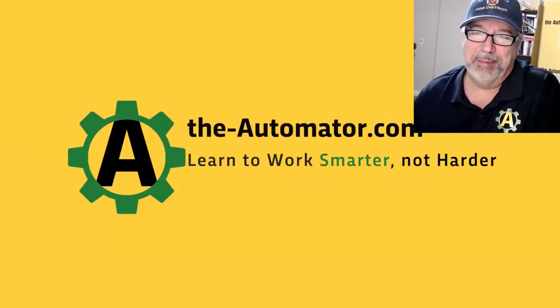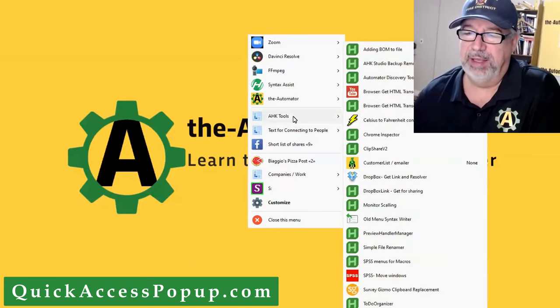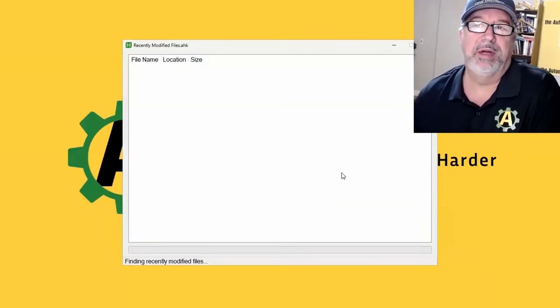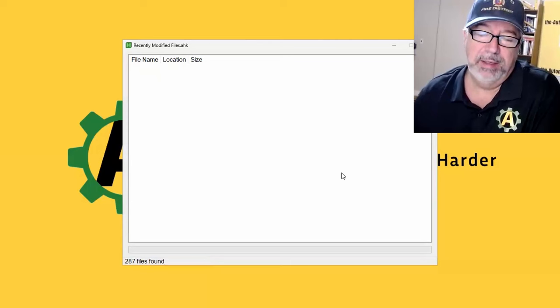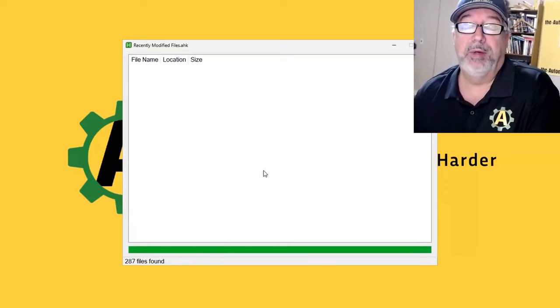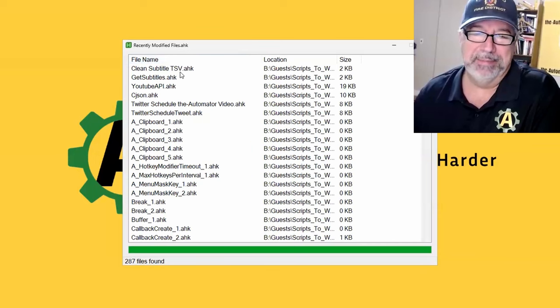Hey, it's Joe Glines from the Automator, and here's another issue of what we automated this week. I wasn't actually planning to record this video this week because I thought we've been covering this a lot every week. But when I ran my script, let's go ahead and do this - you'll see why I thought, okay, let's walk through it because it's kind of funny.